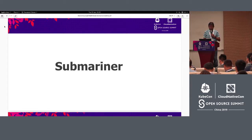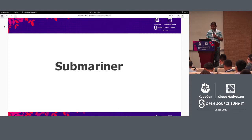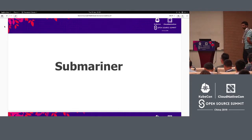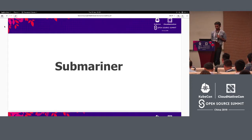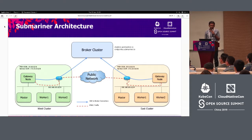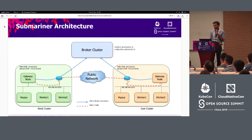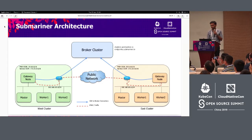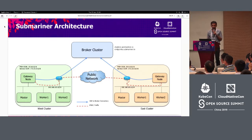Ashwin will now talk about Submariner, its architecture, and some of its internals. Let's dive a little deeper into Submariner, its architecture and its components. This is how a typical Submariner deployment looks like. You can see an East cluster, a West cluster, and a third cluster called the Broker cluster.